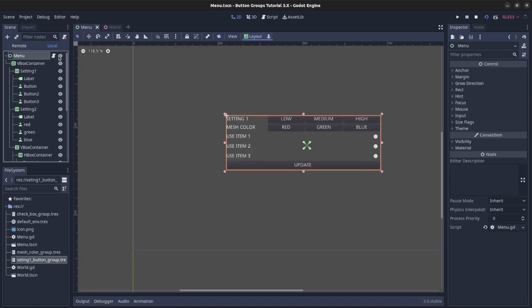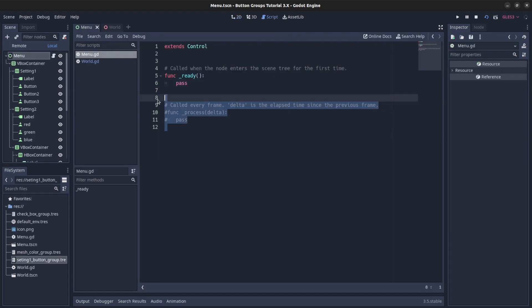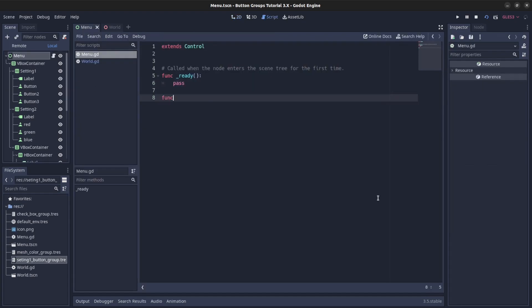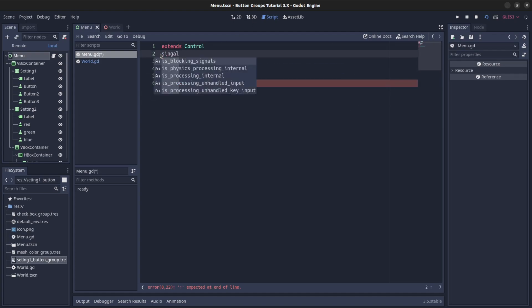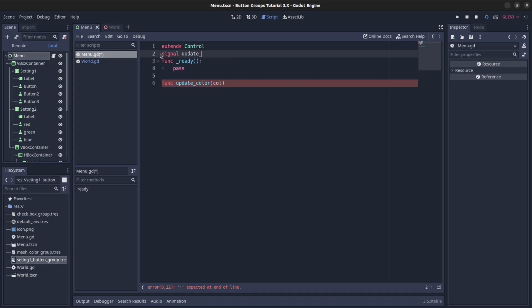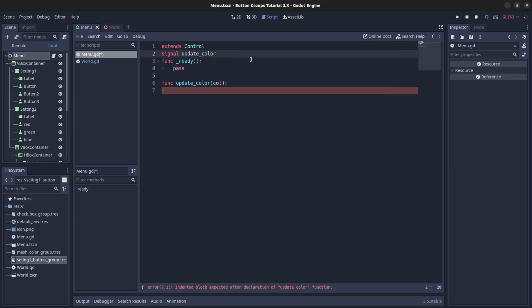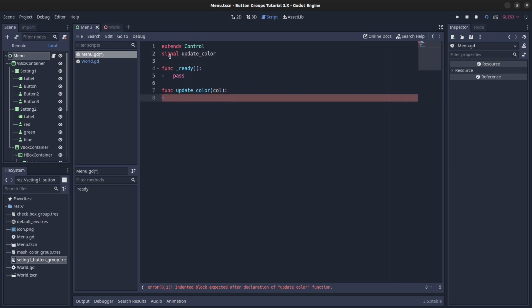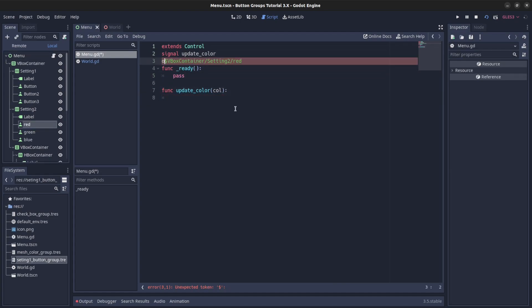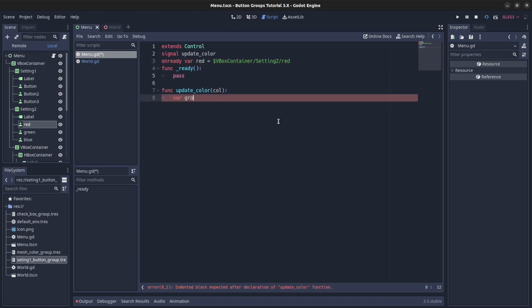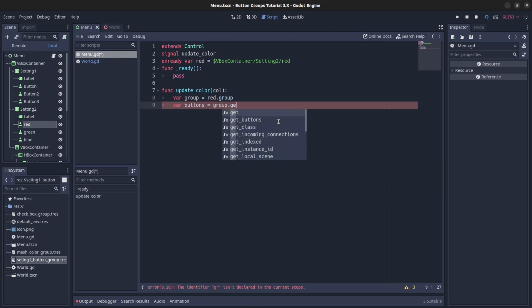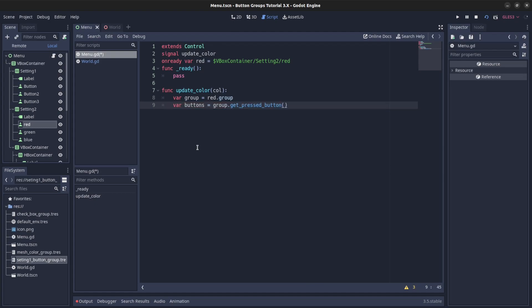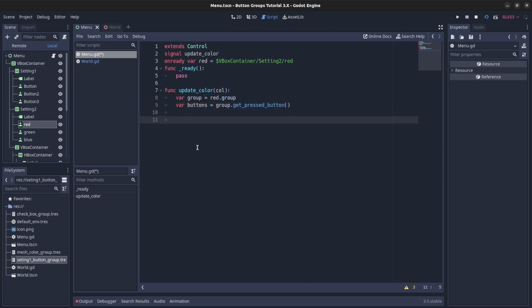So first let's go here, go here. Now we could say func update color and then we pass a color here. And I'm going to use a signal to do that, so let's create a signal, signal update color. Here we can get all these buttons, buttons, or we could just grab one. Let's just grab red, say on ready var, and see, var group equals red dot group. Now we could say group buttons equals group dot get buttons, or we could even check, get pressed button. I could say if button dot name equals red...